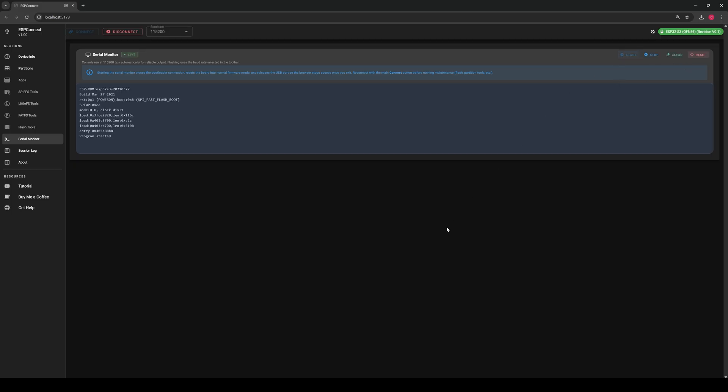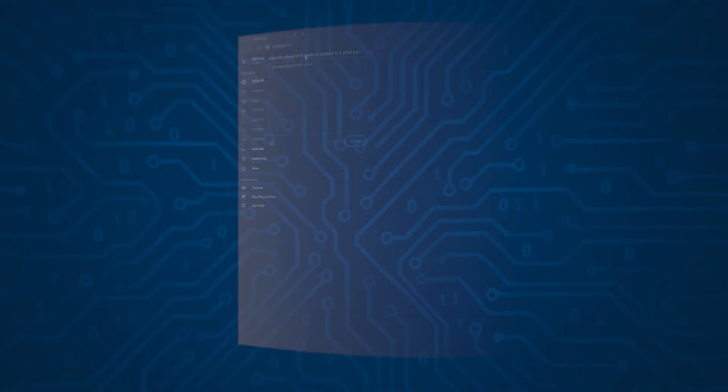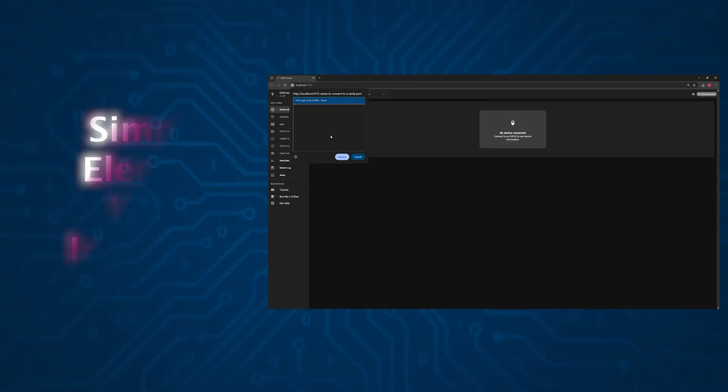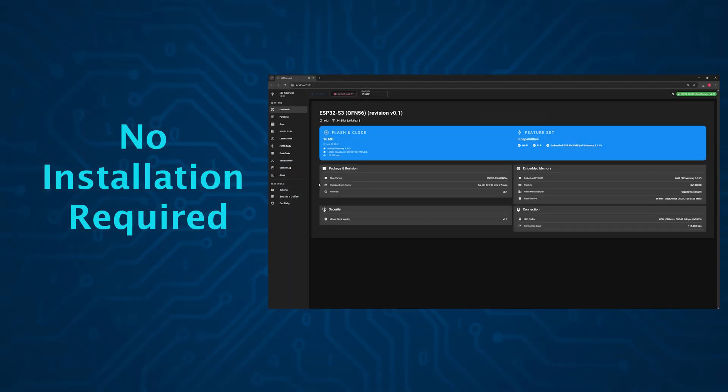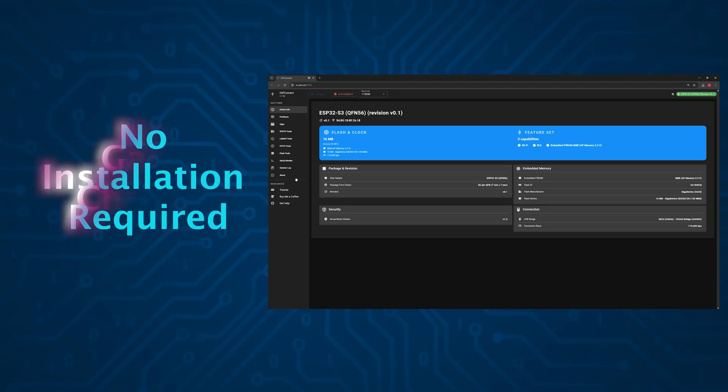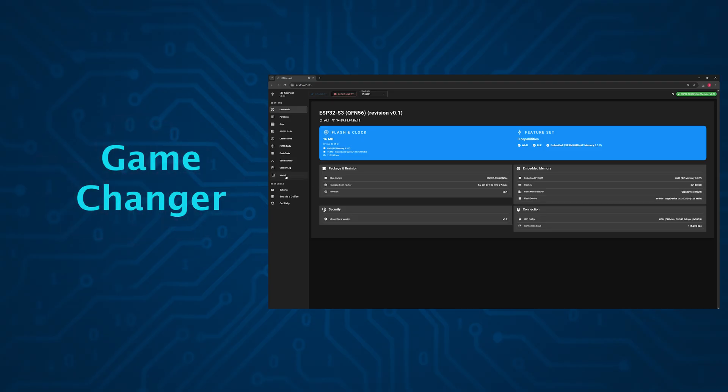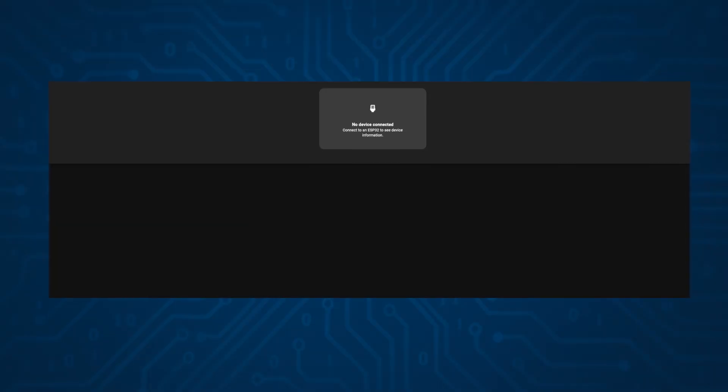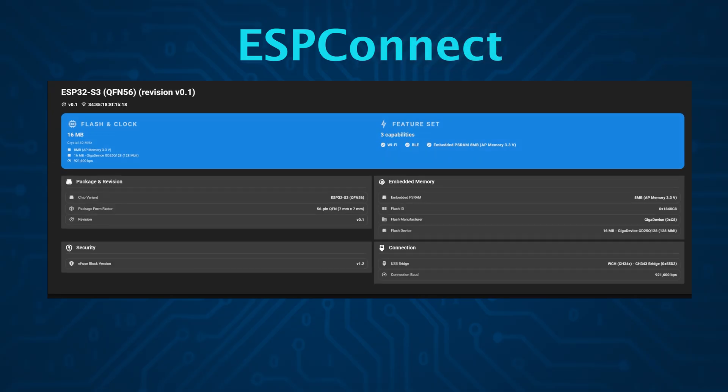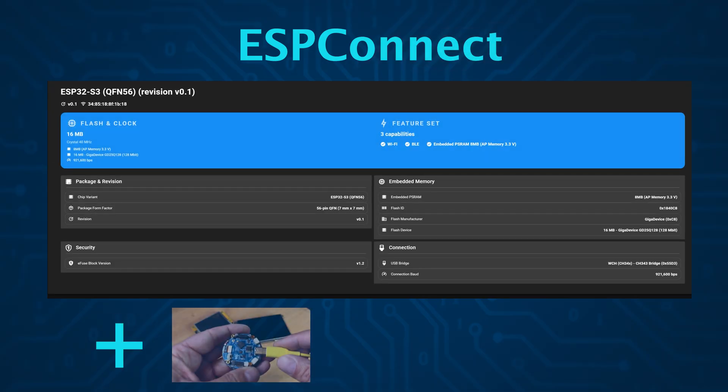There's even a built-in serial monitor. All of this and so much more in one simple elegant web interface. Zero installation required. It's a real game changer. It takes your maker workflow to the next level. Let's dive in and unlock the full power of this remarkable tool.